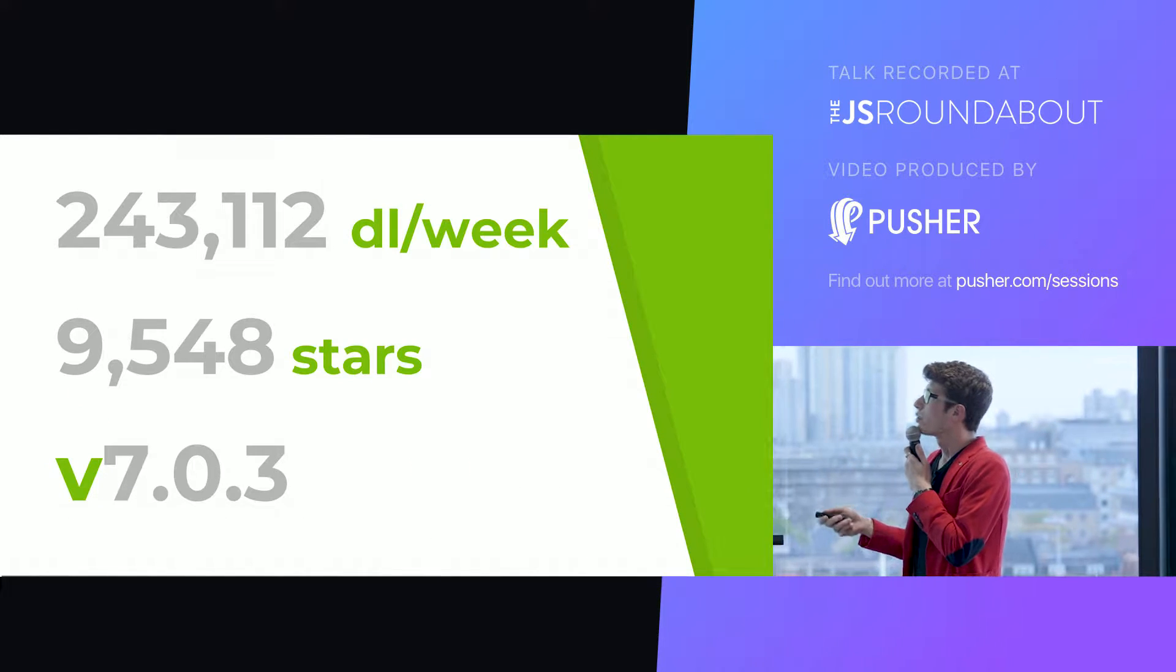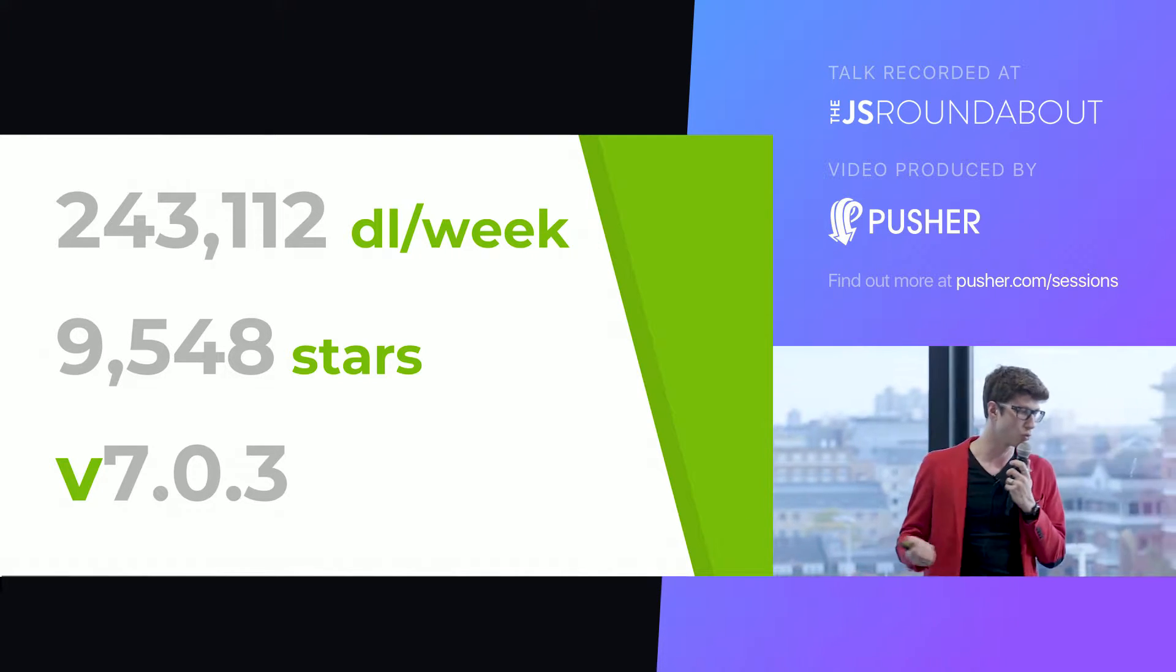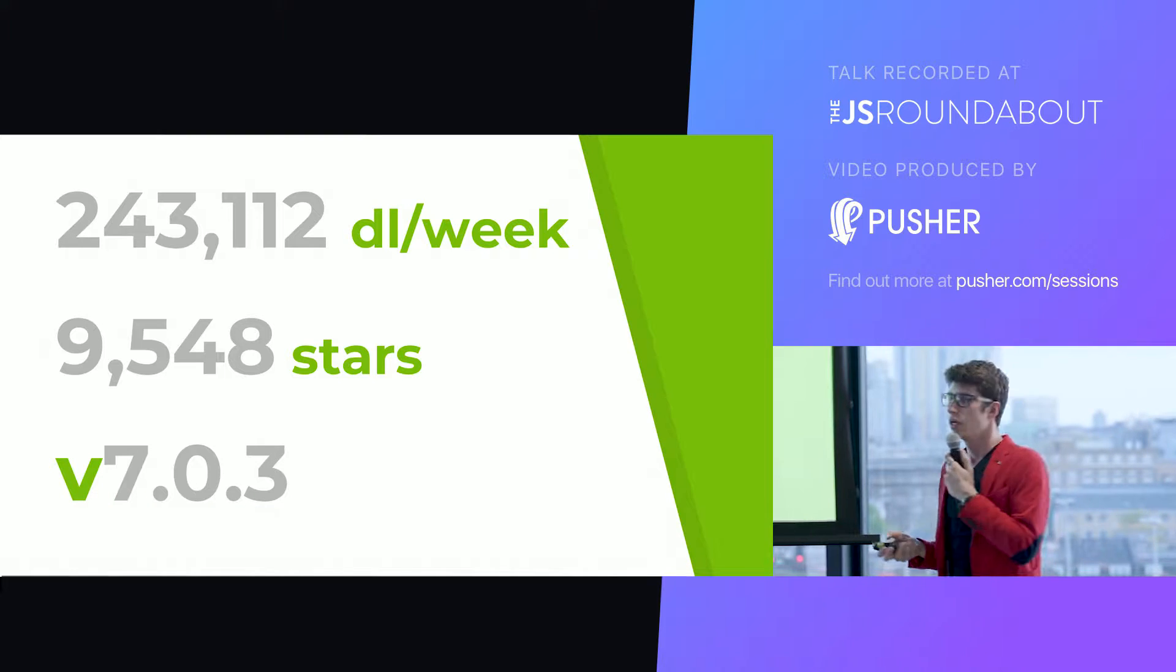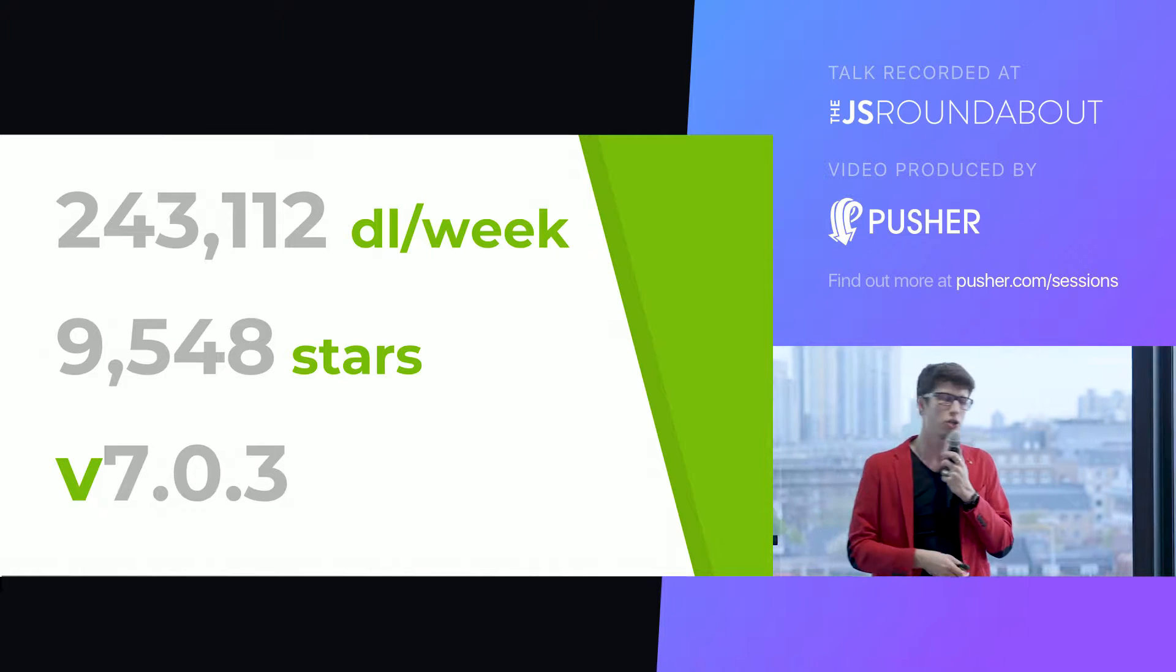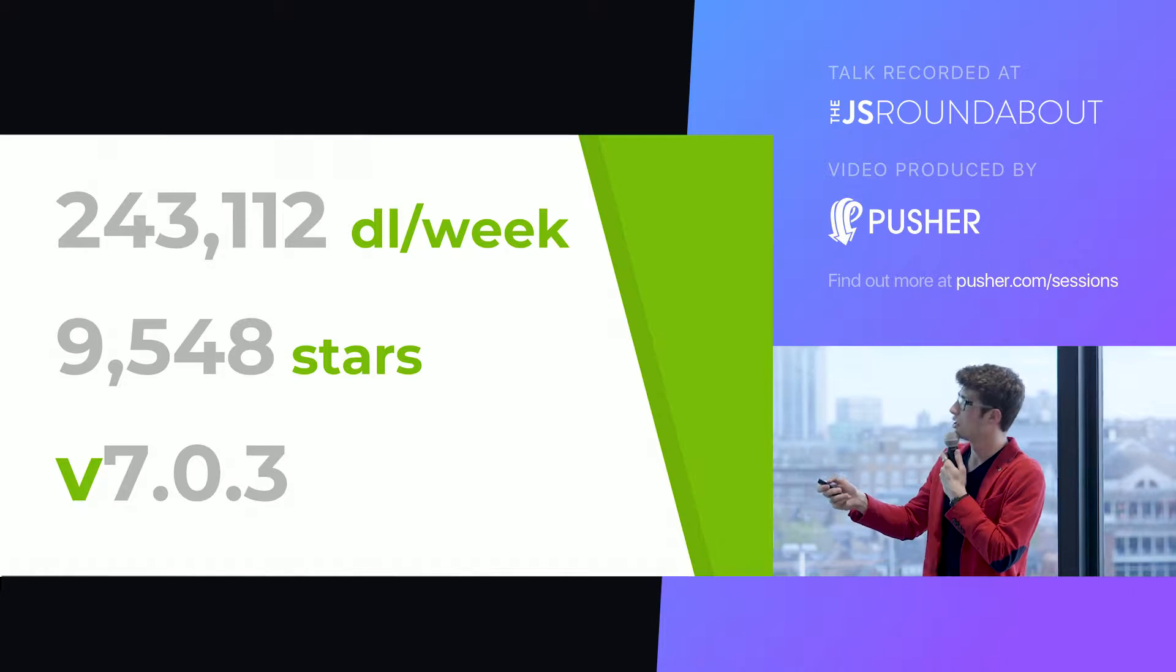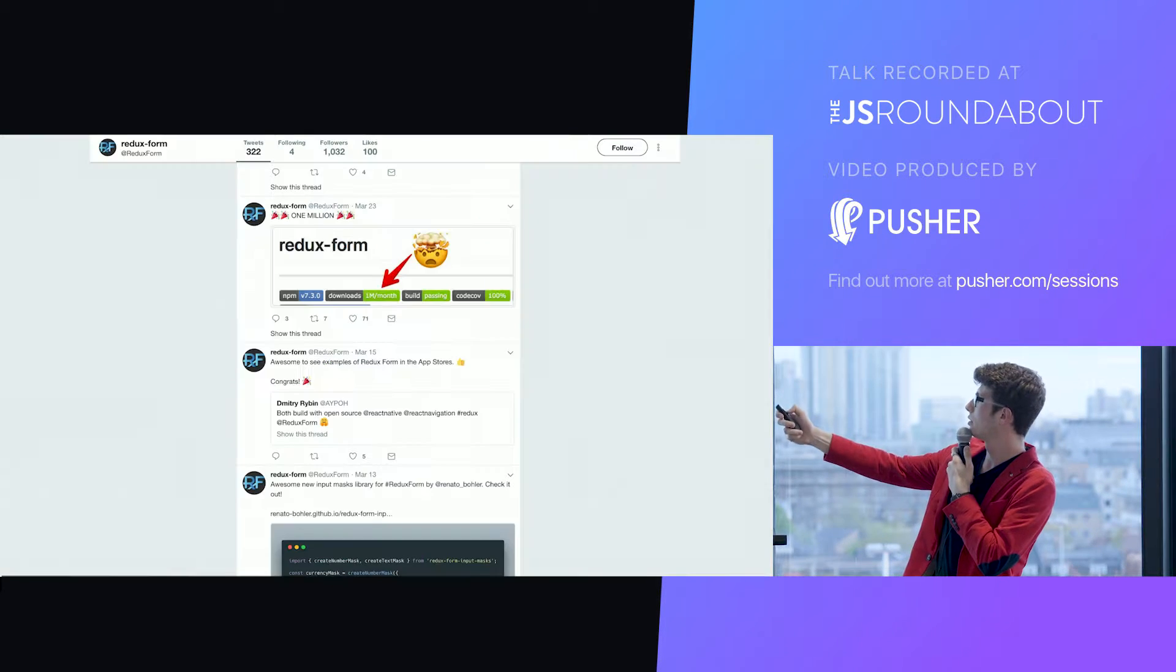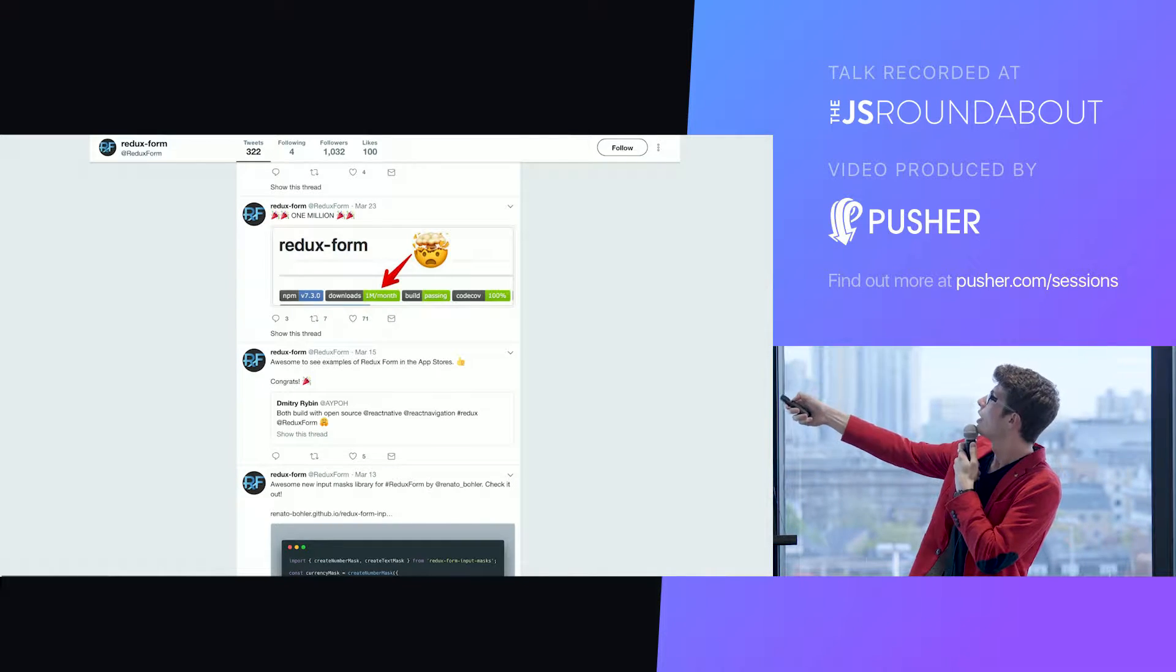I put some vanity metrics here to show that Redux form is quite mature library. It's well maintained, there are regular releases, the GitHub issues are answered to, it's documented. They even have a Twitter which is always a good sign that a library is serious.